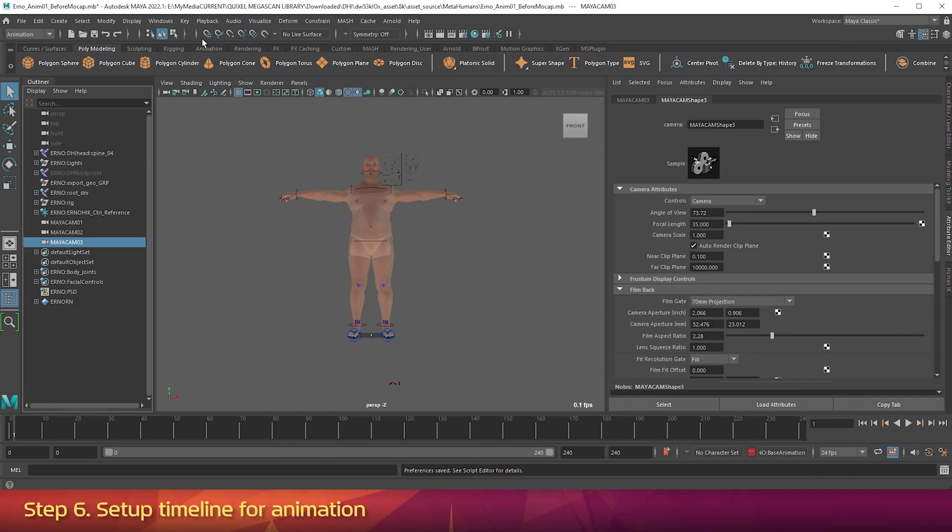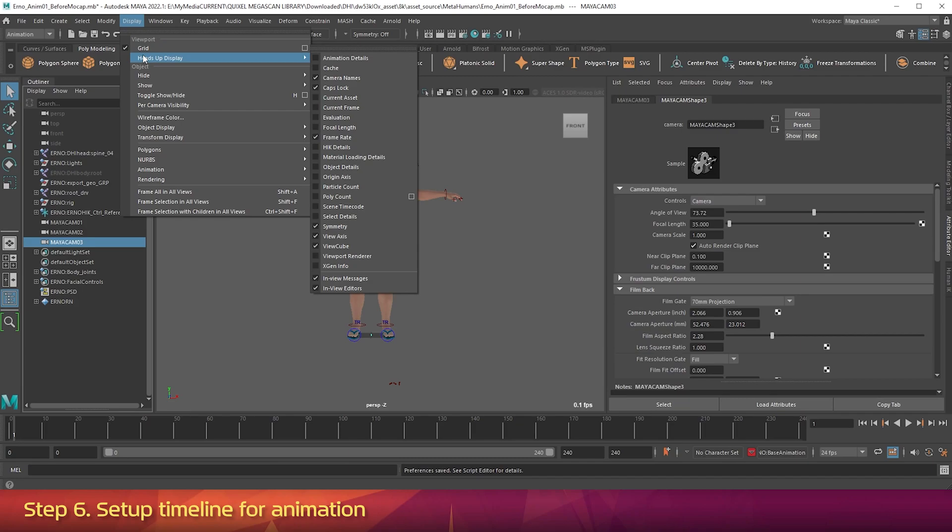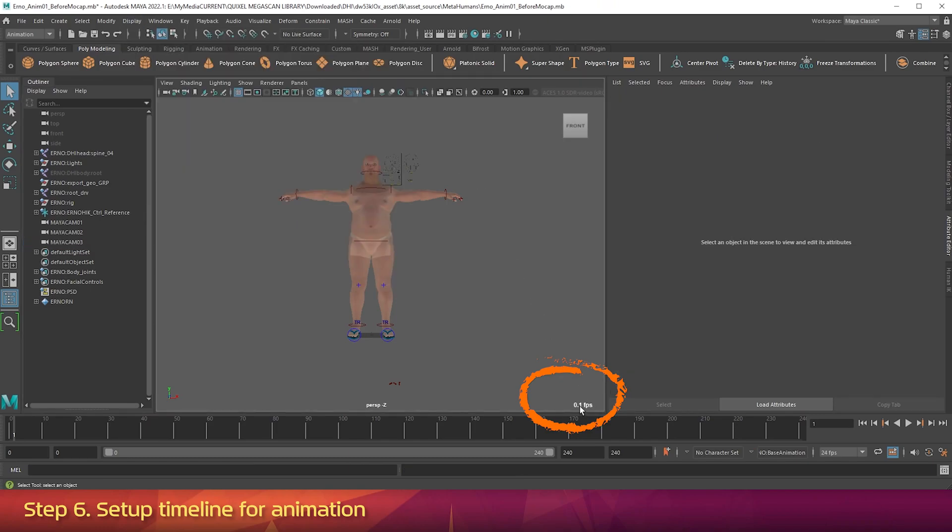Now go up to Display, Heads Up Display, and turn on Frame Rate. This will show you exactly what frame rate your viewport is actually showing, and will help you optimize viewport performance later on. When you're playing back, if this number is less than 24, it means that it's not showing you all of the frames, and it's skipping some.